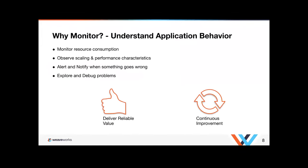So why monitor? The reason you want to monitor is because you want to understand the application behavior as running in this complex system. You want to monitor resource consumption. You want to observe the scaling and performance characteristics. You want to alert and notify when something goes wrong. You want to explore and debug problems with the apps. Well, why do you want to do that? Well, you want to make sure you're constantly delivering reliable value at speed. And that also allows you to help make your apps continuously improve your apps all the time.